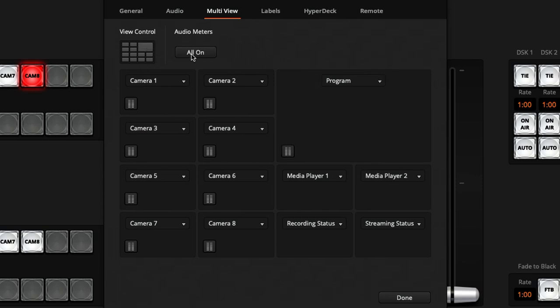Right next to that you can decide if you want audio meters for all of your sources, or you can individually turn those off if you prefer to see only some of them.